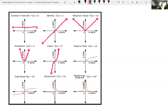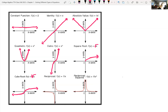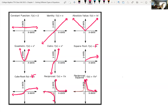The square root function is f(x) = √x. The cubic root function as well. The reciprocal function is f(x) = 1/x — it's never going to touch or cross the x-axis or the y-axis. And then the last one is the reciprocal squared function, f(x) = 1/x², which also never touches or crosses either axis.